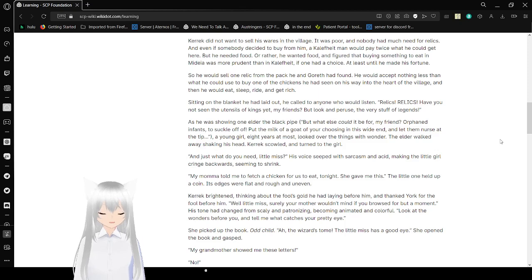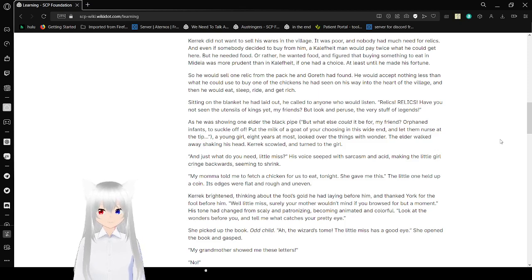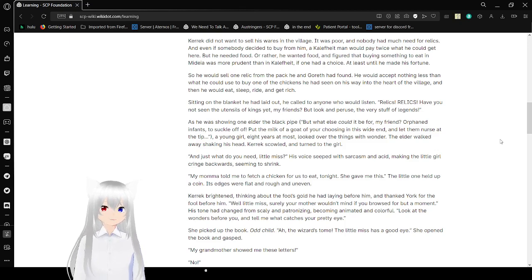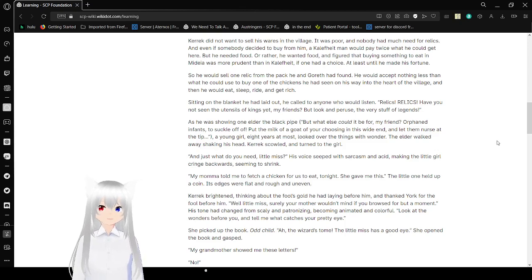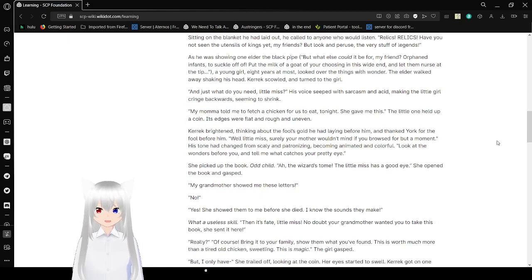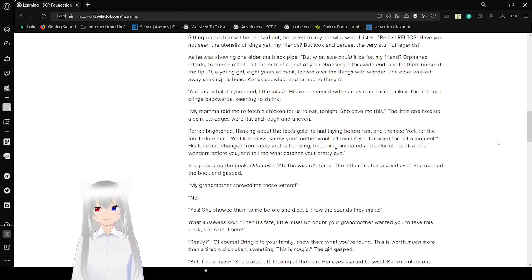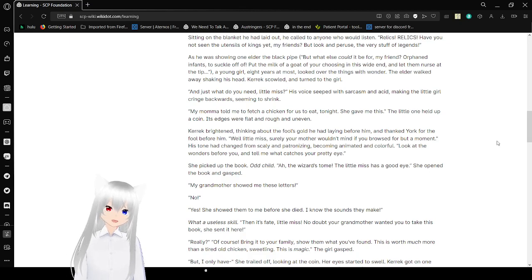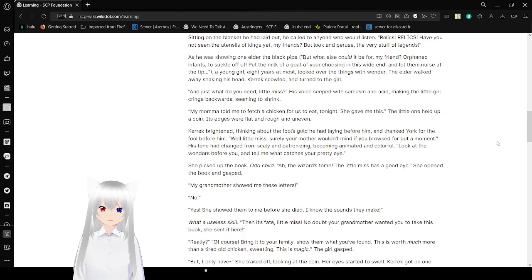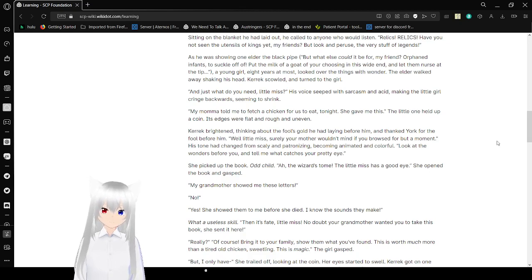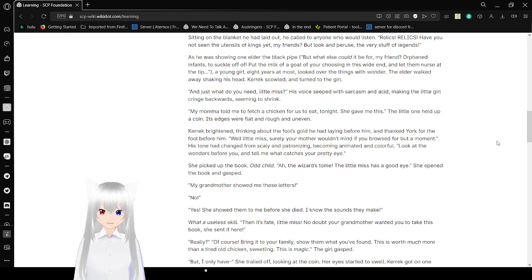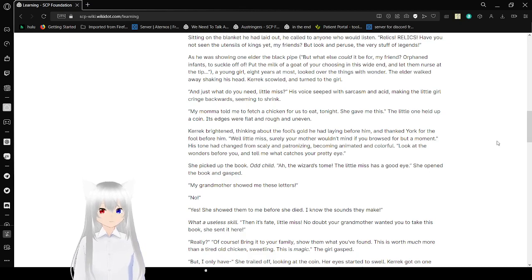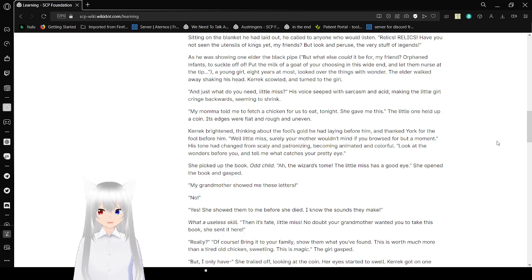Relics! Relics! Have you not seen the utensils of the king yet, my friends? But look and peruse the very stuff of legends! As he was showing one elder the black pipe. What else could it be, my friend? Or an infant to suckle off of! Put the milk of a goat of your choosing in this. I left the nozzle at the tip. A young girl, eight years old at most, looked over the things with wonder. The elder walked away, shaking his head. Carrick scowled and turned to the girl. And just what do you need, little miss? His voice seethed with sarcasm and acid, making the little girl cringe backwards, seeming to shrink.